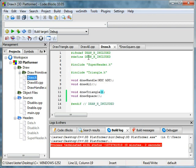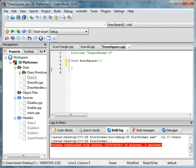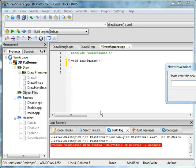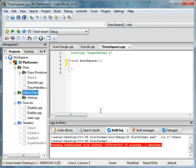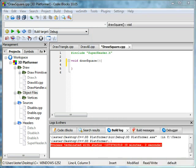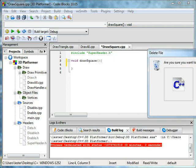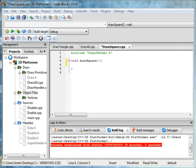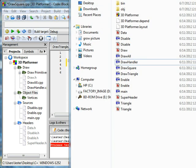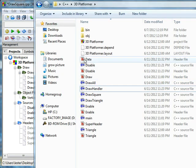What we're going to do is in our object files, right click, add new virtual folder, and we're going to type in vertices. Hold on, let me do something real fast. This is draw cube, I'm deleting some stuff.